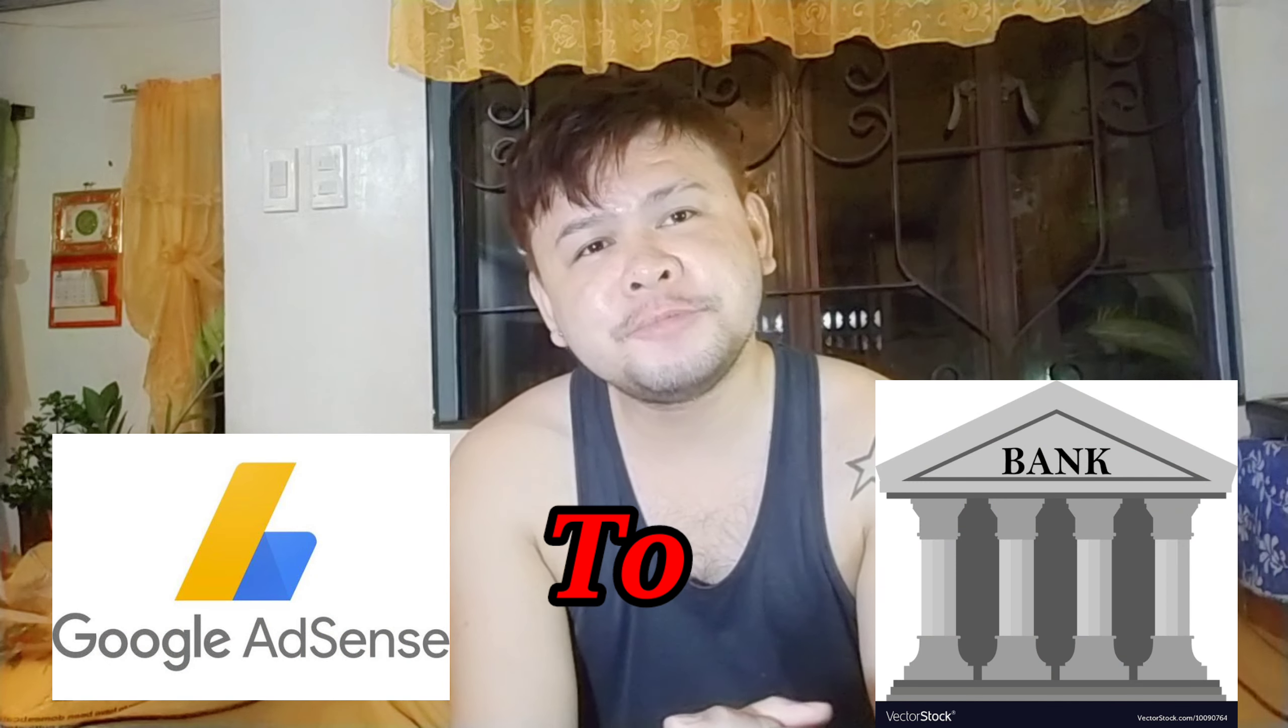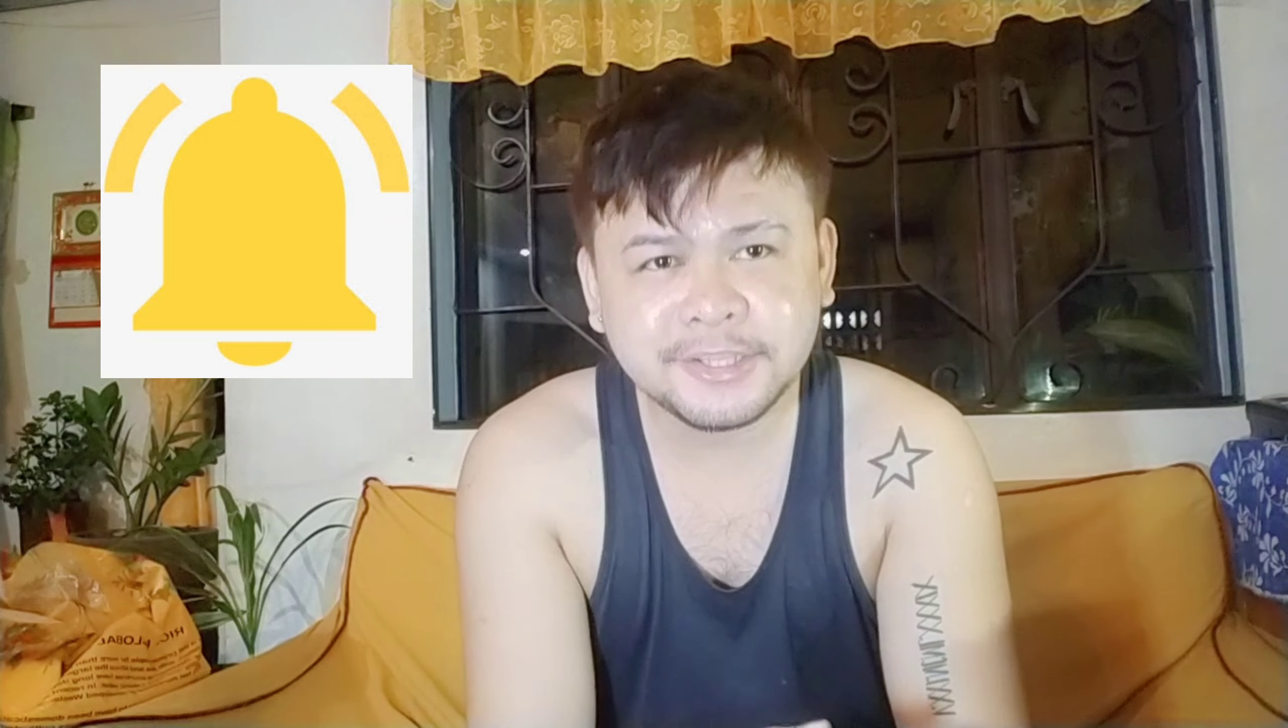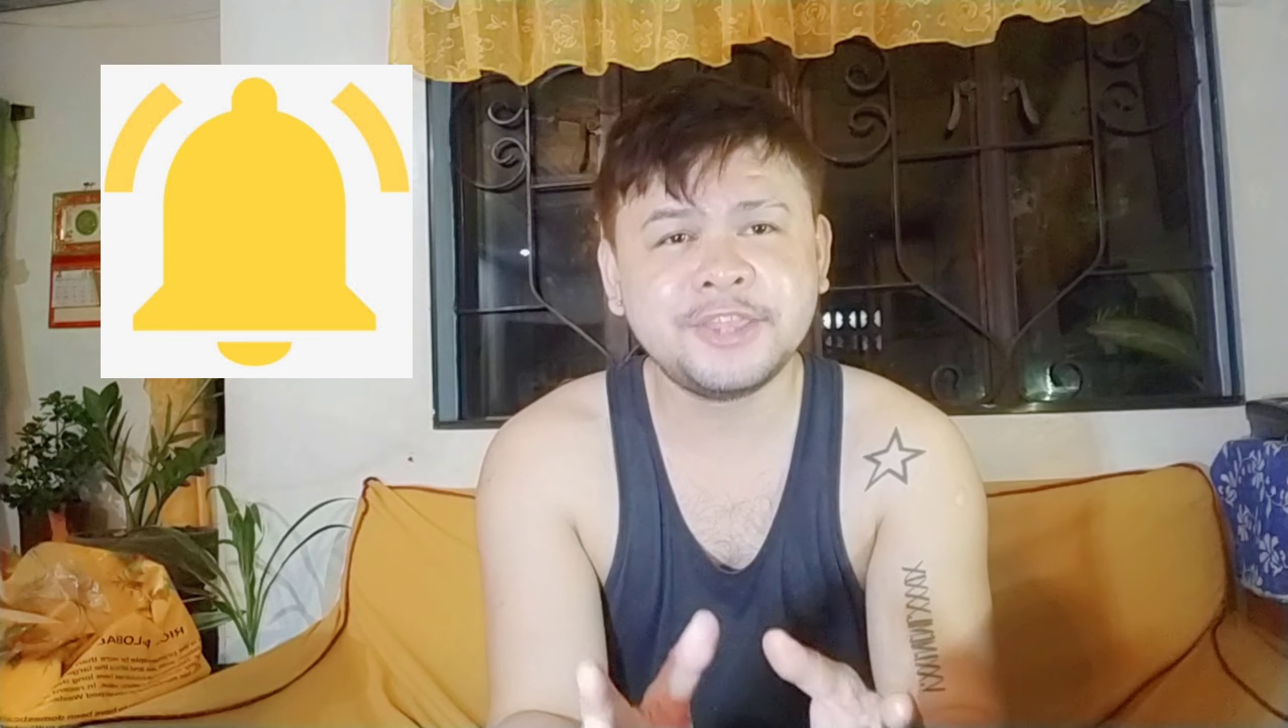Sa mga bago sa aking YouTube channel, please don't forget to hit notification bell and mag-subscribe na din para ma-update kayo sa mga bago kong mga video guys.